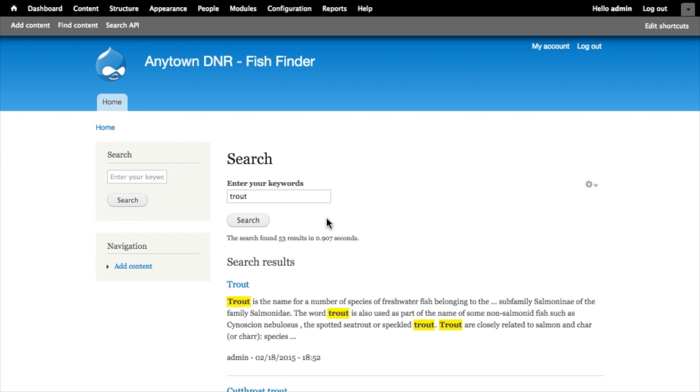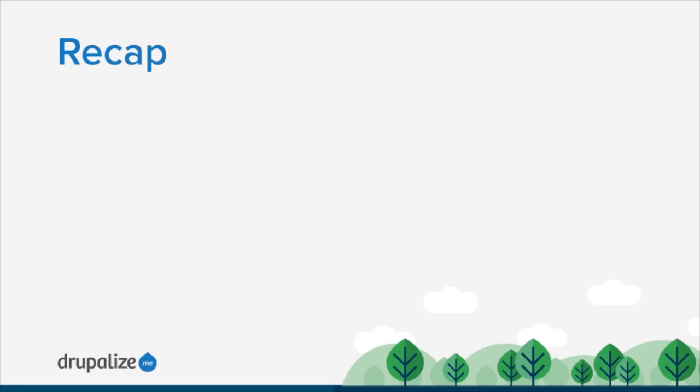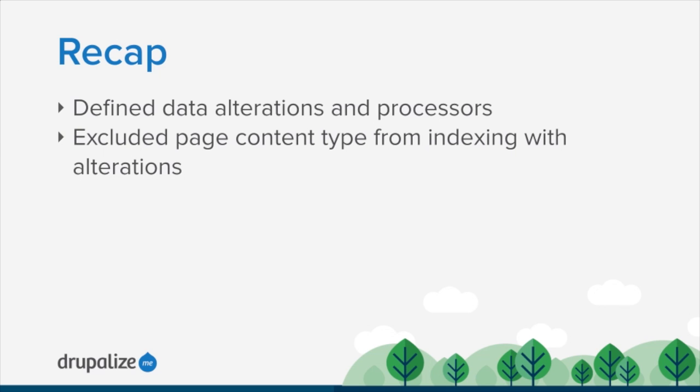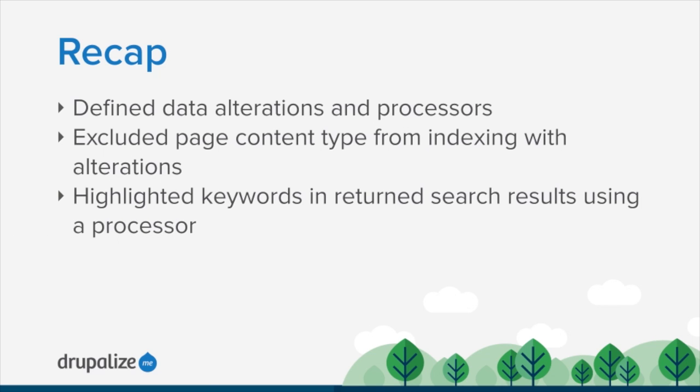In this tutorial we talked about what data alterations and processors in the Search API module are and a bit about how they're used. We didn't actually do much with them because the truth is Solr handles most of this for us, but it's nice to know what exists. It's also good to point out that as you enable additional modules that integrate with the Search API module they may also be adding new data alterations and processors that you can make use of. We then looked at using the bundle filter and how that would allow us to exclude a content type from indexing, talking about how alterations are all about modifying what is sent to the indexer. And then we used the highlighted keywords processor in order to wrap the text in the search results excerpt and give it a yellow background so we could point out to people when you did your search here's where that keyword occurred. In the next tutorial we're going to take a look at displaying search results using the Views module.